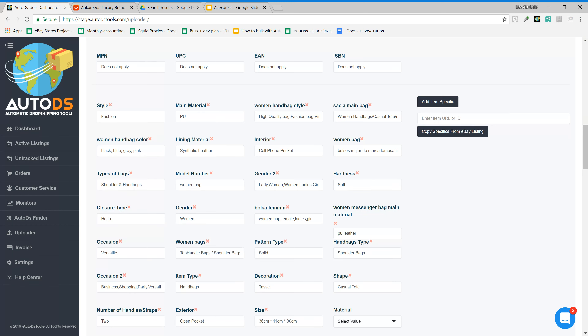One important thing — this feature exists for all types of upload: regular upload, schedule upload, and bulk upload. So what we can do is upload a lot of products in bulk upload from AliExpress, and we can be sure that these products will be uploaded with full item specifics from AliExpress, which will save us a lot of time.